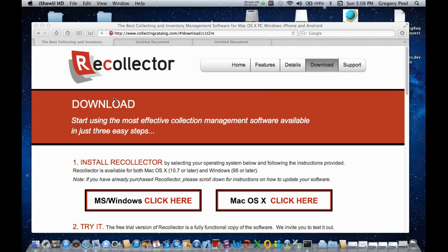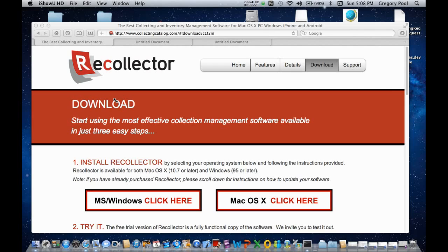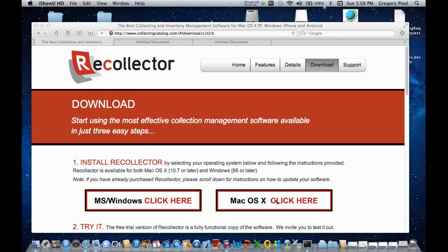The website collectingcatalog.com is where you download Recollector, and I'm showing that website in the Safari window that you can see on the screen. What you do is you select the Download button in the menu bar at the top, and you can see that's already selected here.